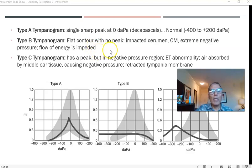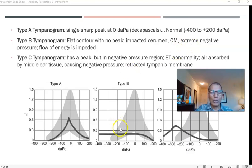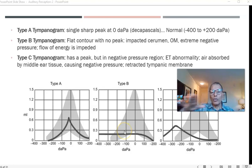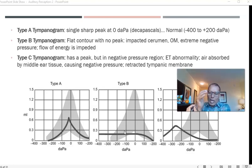Type B tympanogram shows a flat contour with no peak at all, resulting from impacted cerumen in the ear canal, otitis media (middle ear infection), or extreme negative pressure. The absence of a peak means there is extreme negative pressure in the middle ear, which retracts the eardrum inward and prevents it from vibrating normally, impeding the flow of energy.